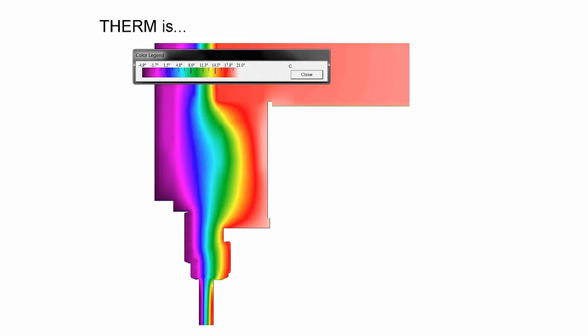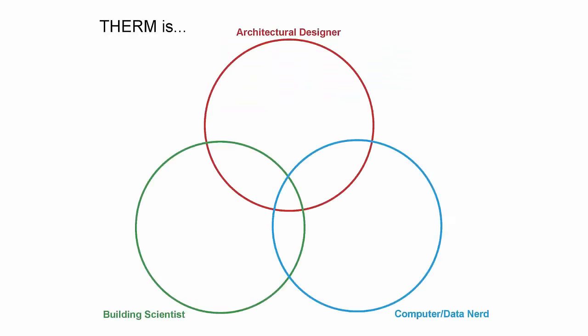Let me explain why I thought it was a good idea to build a connection between LBNL Therm and Window and Honeybee and Rhino Grasshopper. First, I should explain what Therm is, because it's going to have a different meaning depending on what background you're coming from - we can break it down into three different types of definitions depending on your background.